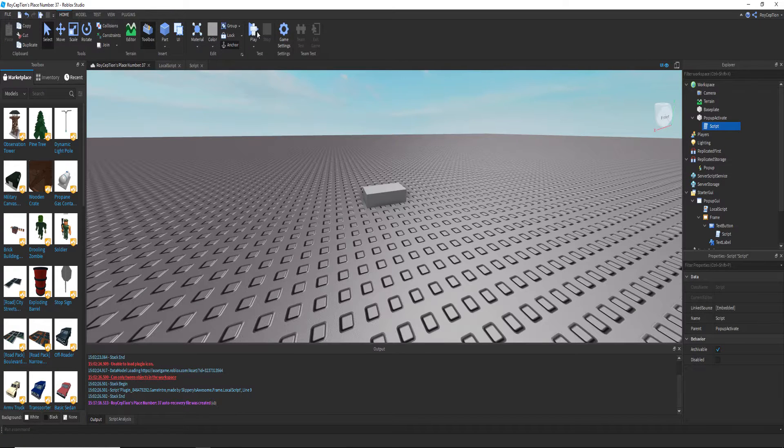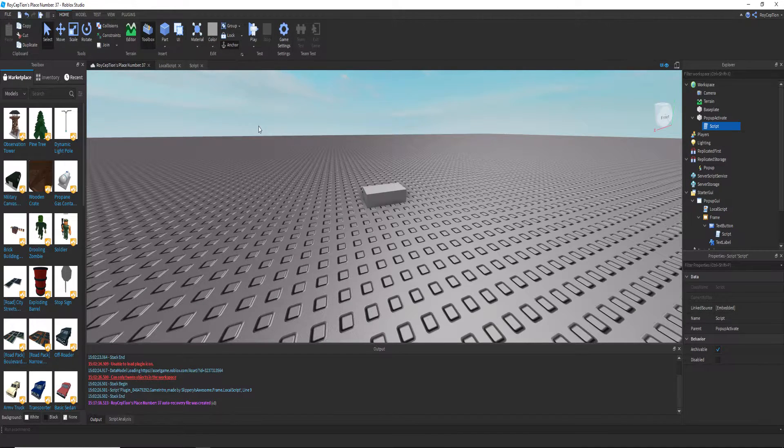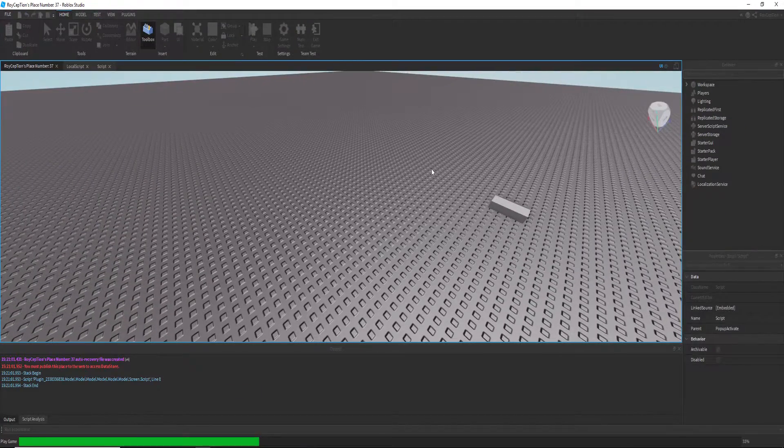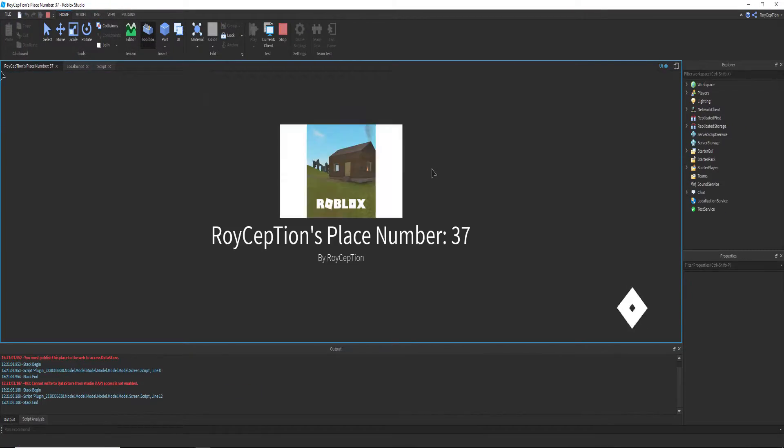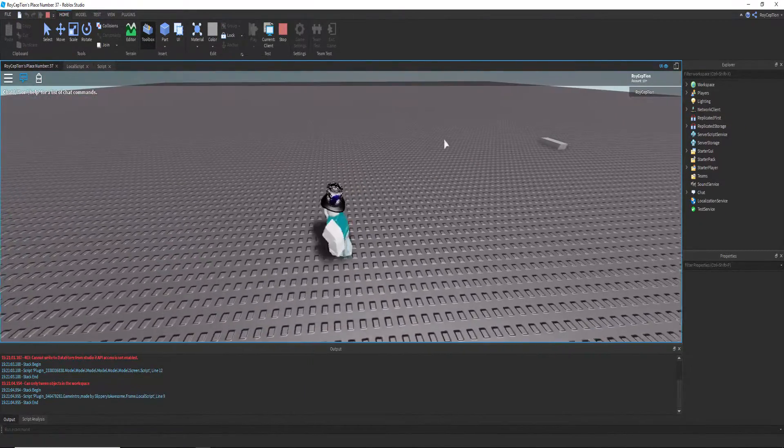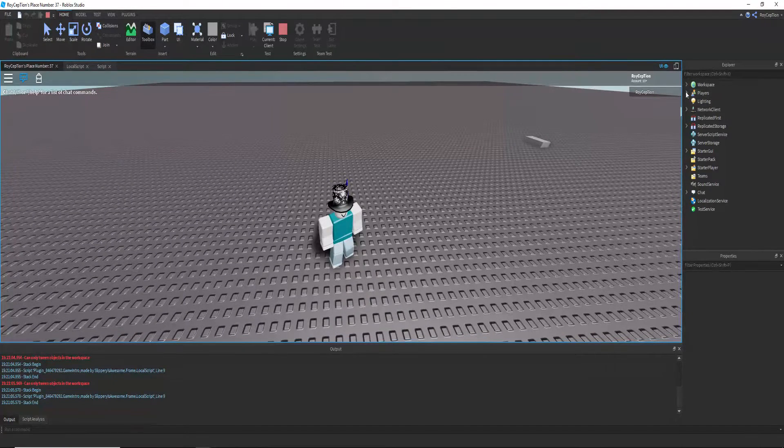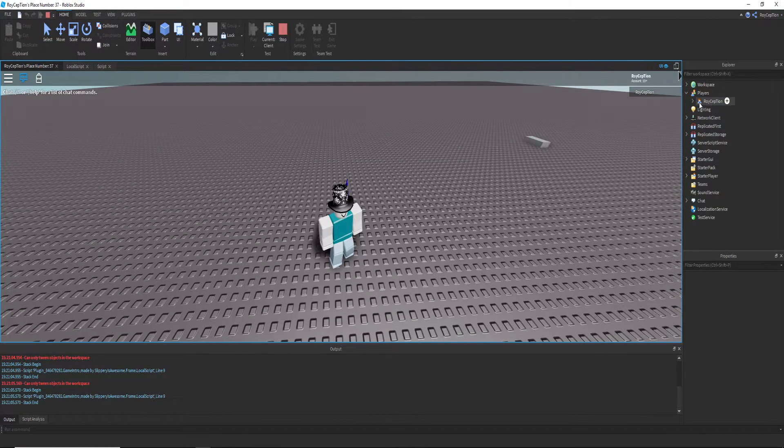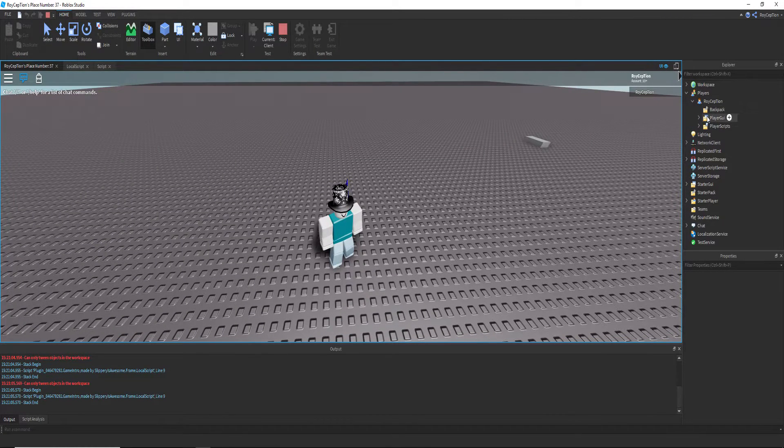So if you go into my character's player, you can go into, there's something called player GUI and it has all the GUIs that's in the starter GUI.